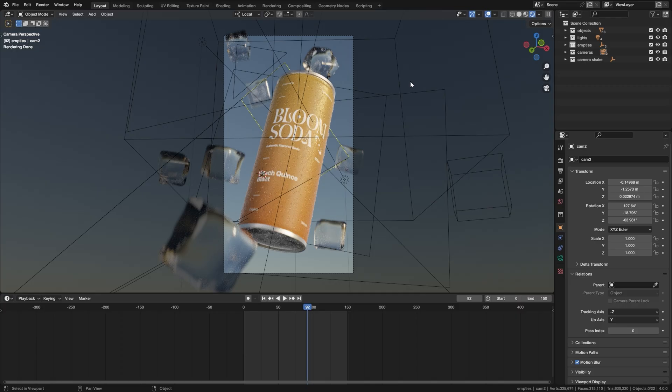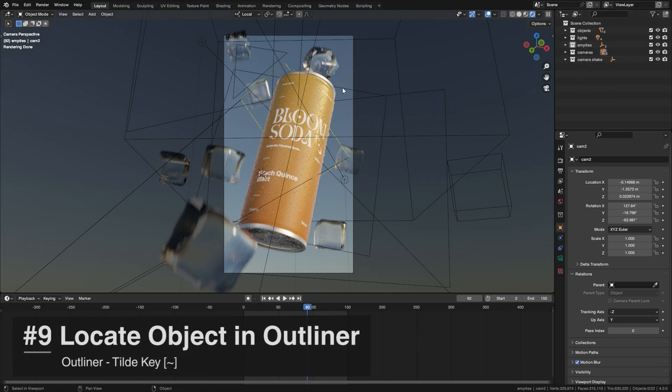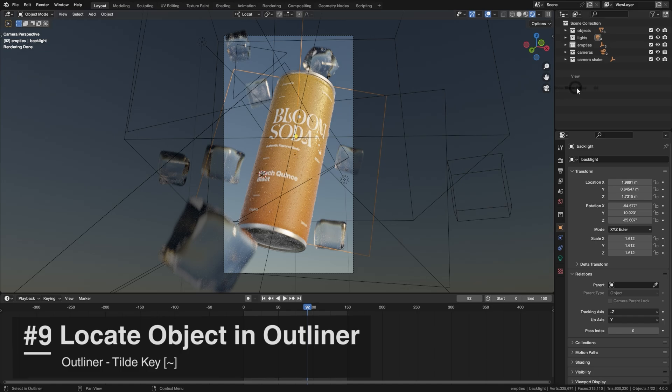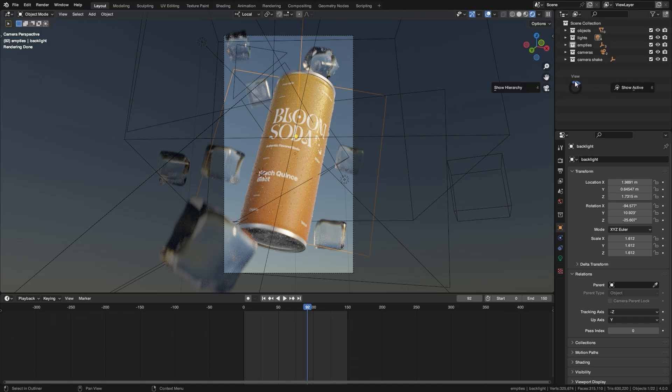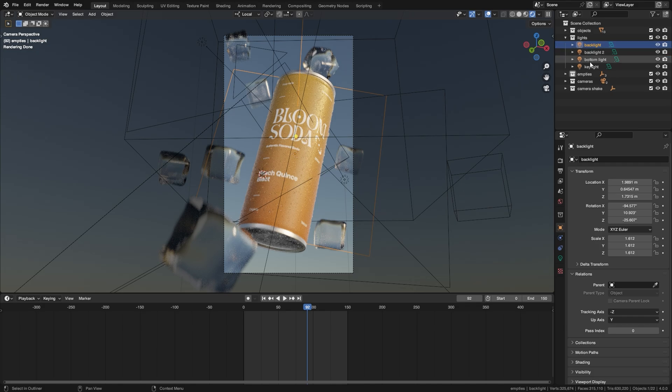If you want to locate something in your collections really quickly all you have to do is just select it in a viewport, press the tilde key on your collections tab and go to Show Active and it will reveal wherever it is in your collections.